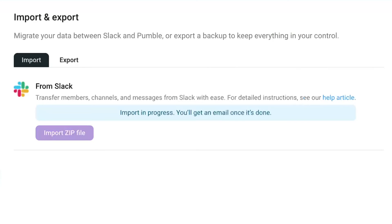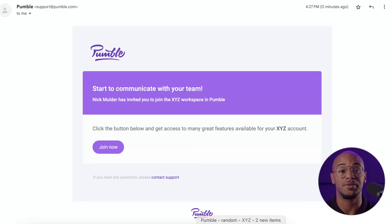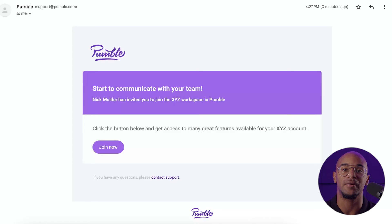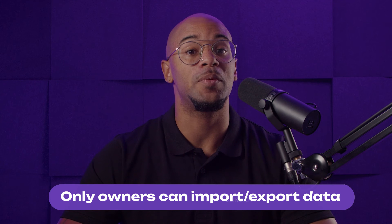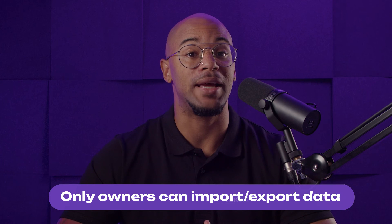Choose your exported Slack file to import, and when completed you'll receive another email notifying you that your workspace is fully functional and ready to go. For existing Pummel members, their messages from Slack will be transferred over to their account. For new members, they'll receive an invite to activate their own account and have their data transferred over as well. It should also be noted that only workspace owners are able to import and export data between platforms.